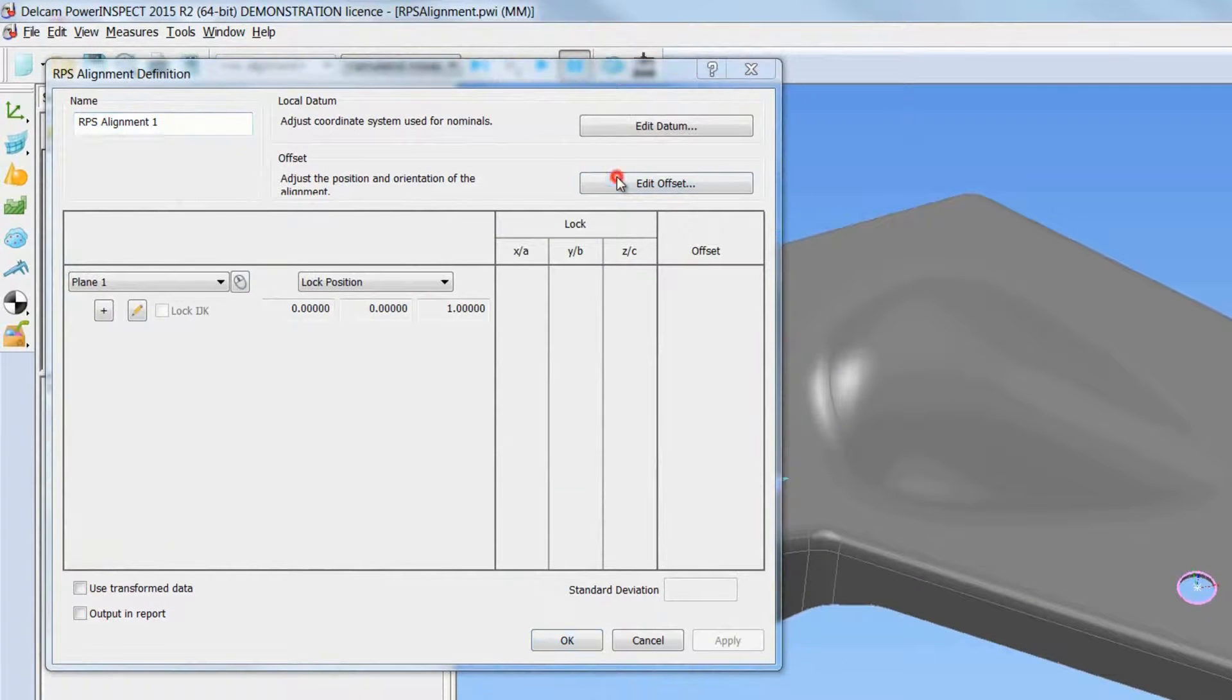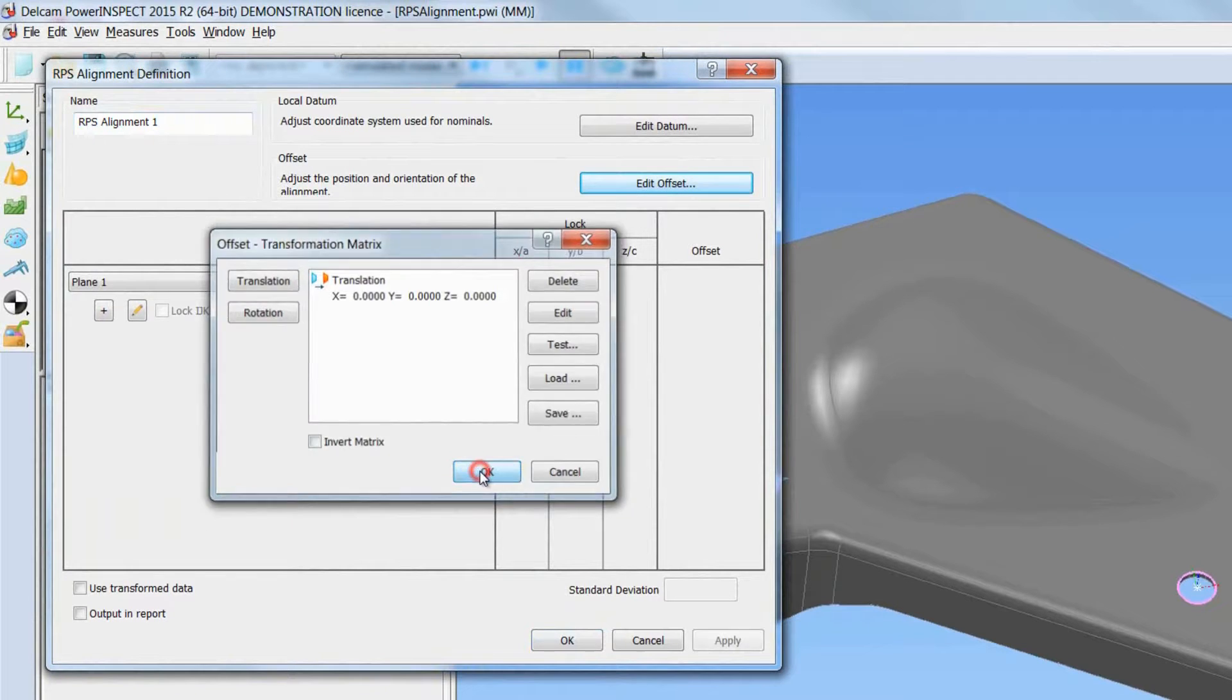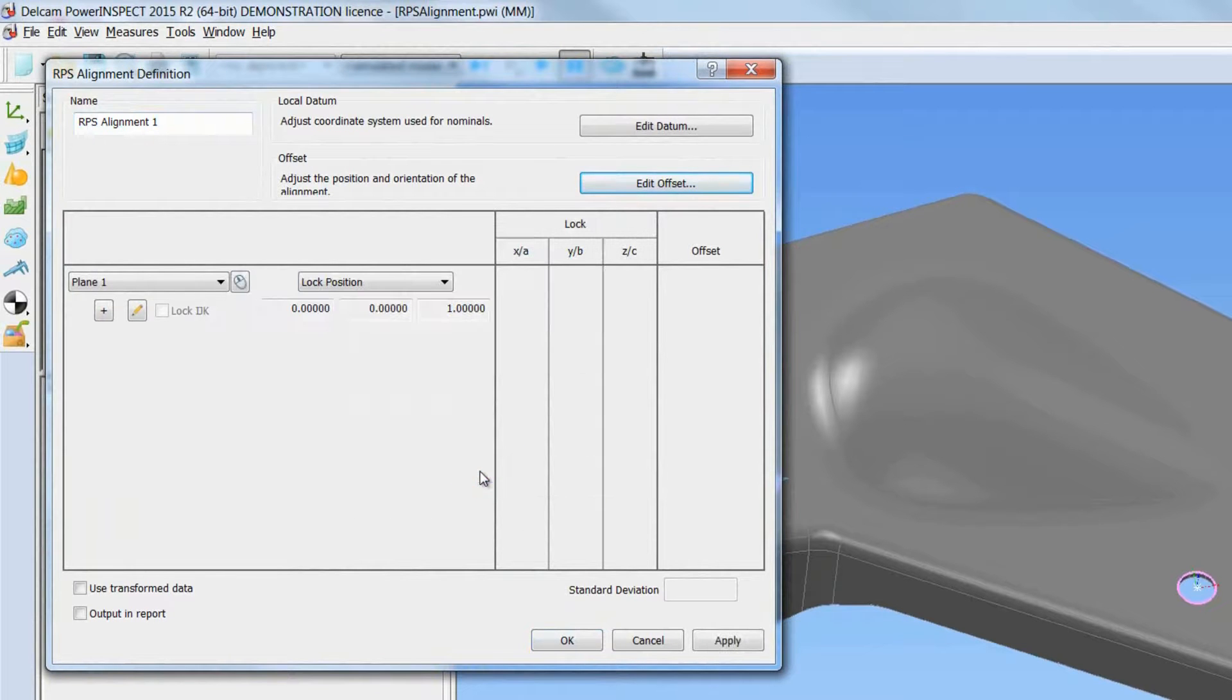If we now click on RPS alignment definition, the first thing that we can notice is the introduction of the offset transformation matrix which can translate and rotate an existing RPS alignment.